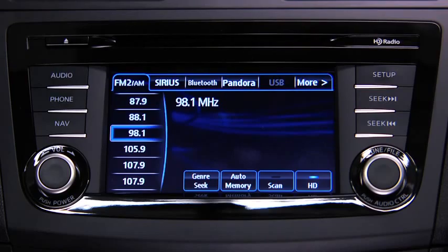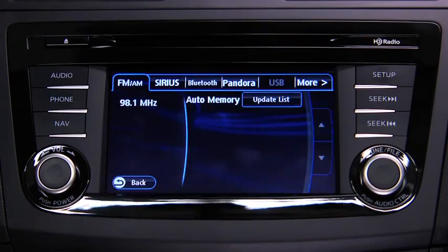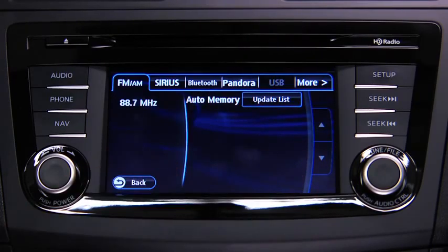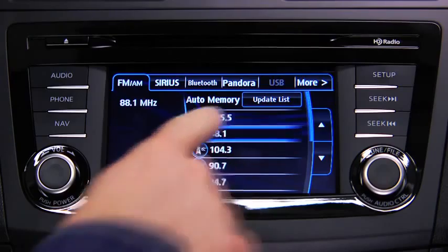To automatically scan and temporarily store up to 10 stations with the strongest frequencies in each AM or FM band, touch the Auto Memory on-screen button. Touch the Update List on-screen button to display the frequencies of up to 10 stations on the Auto Memory preset list, then touch the desired frequency.